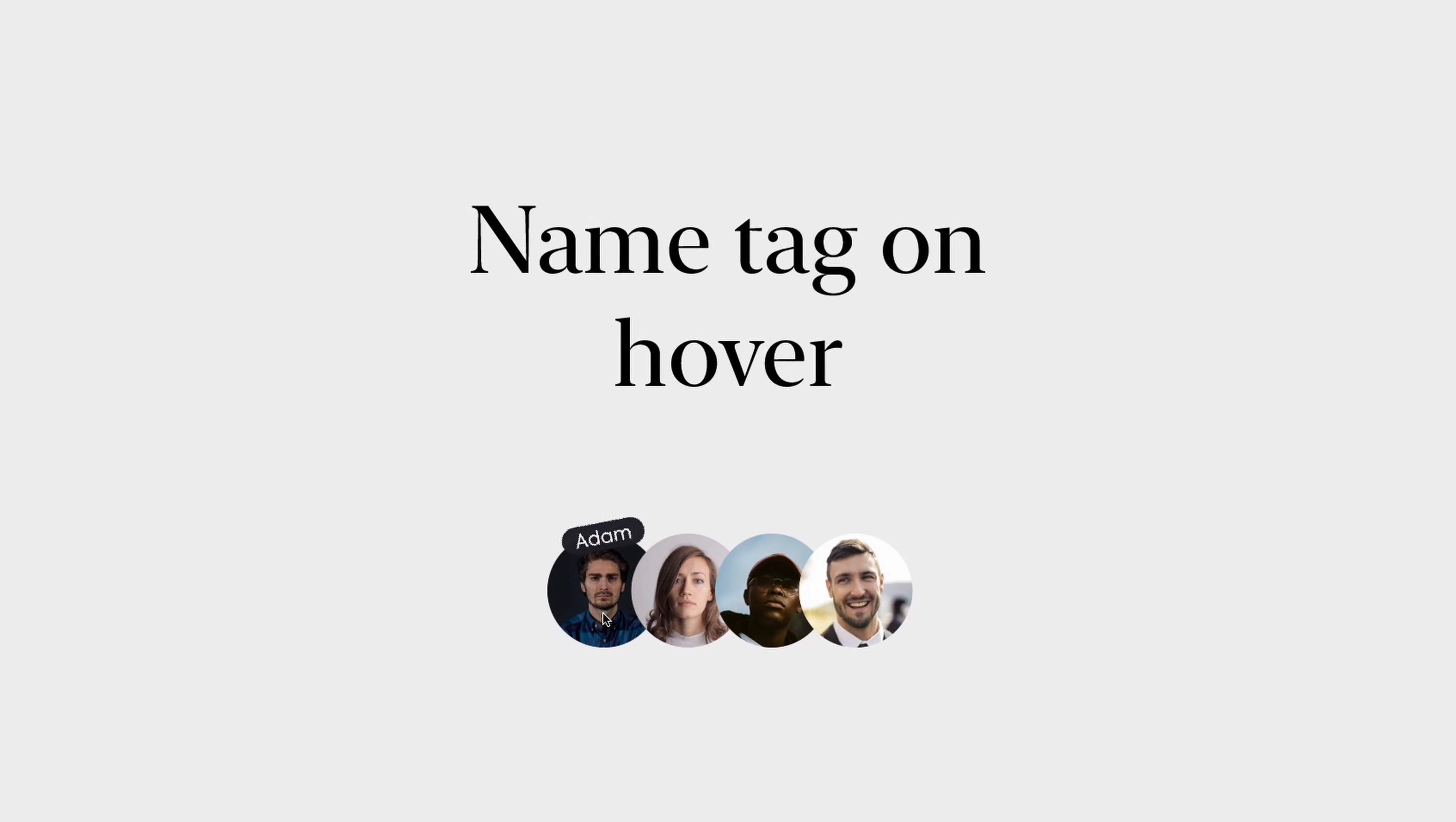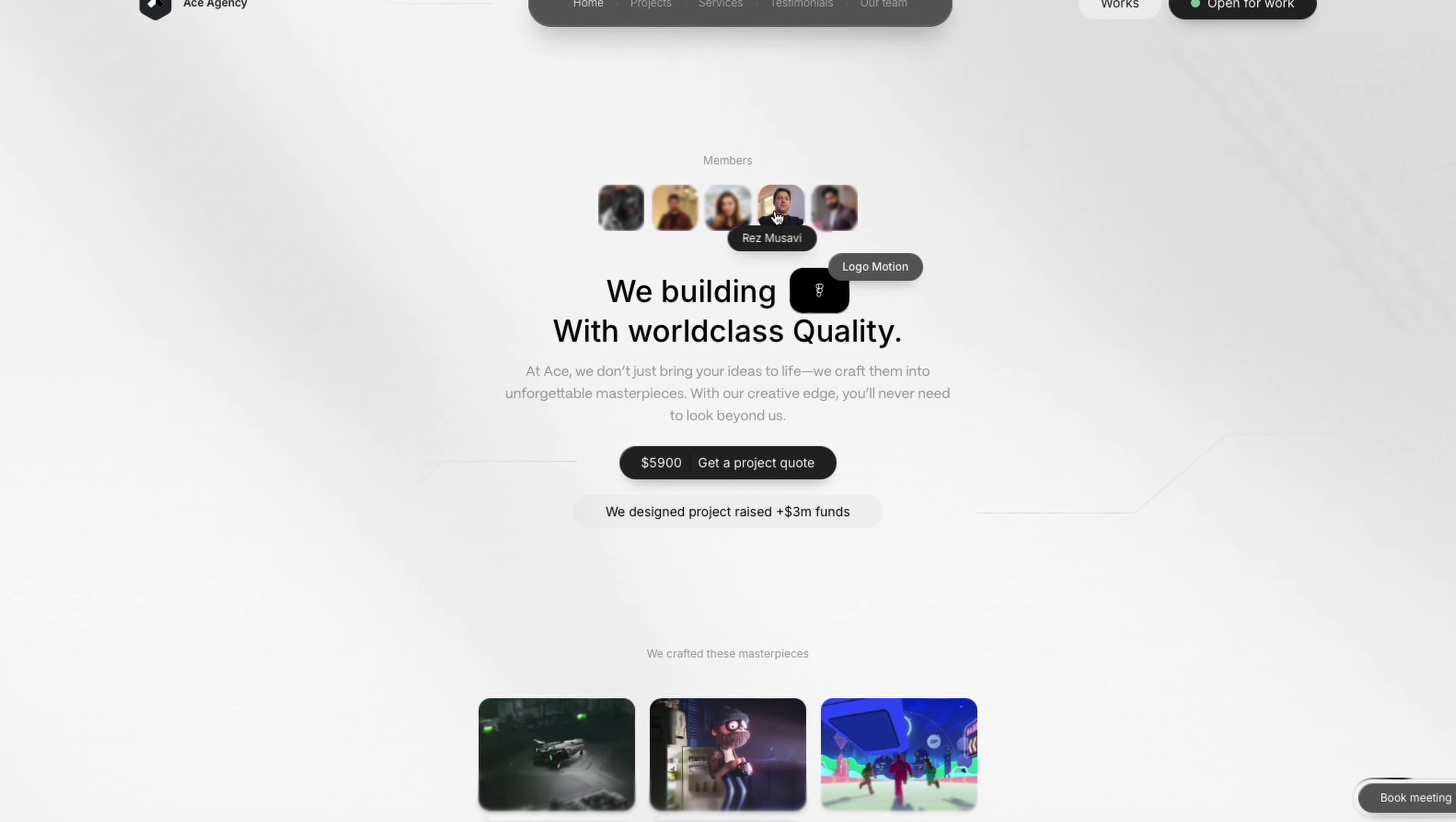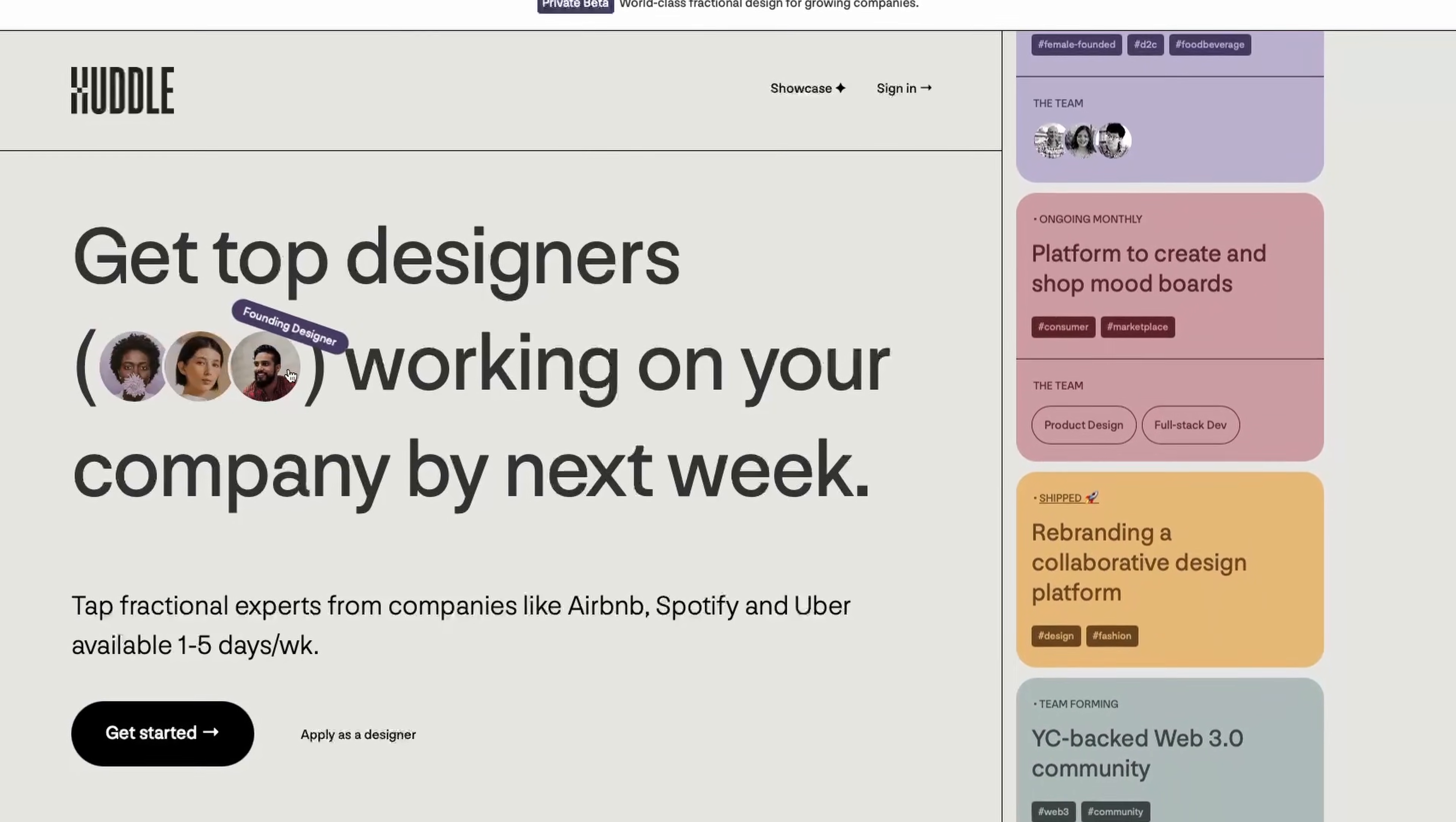Name Tag on Hover. If you're displaying any sort of small headshot on your website, then when users hover on it, have a teeny name tag pop up. Huddle has this effect, and typically so do agencies with teams of creatives on them. And the best part is, this is super simple to put together in Figma.